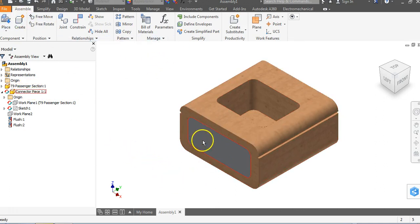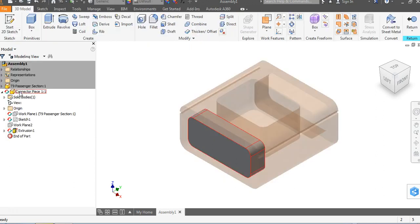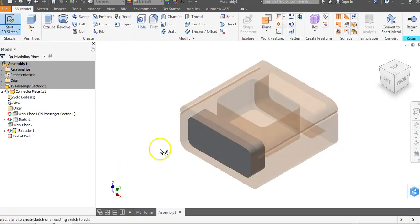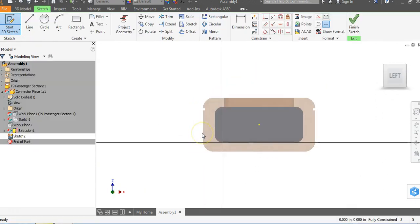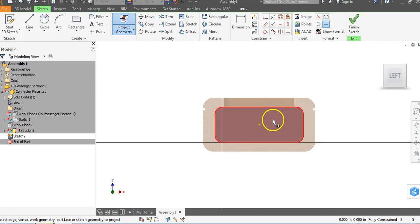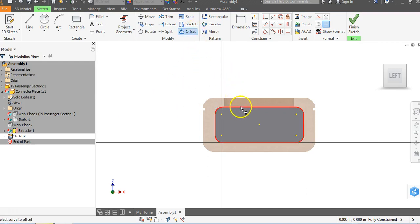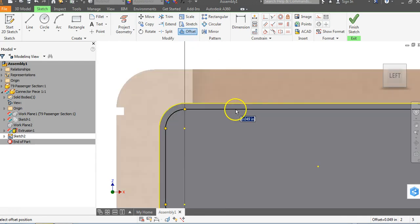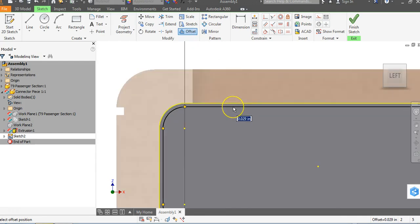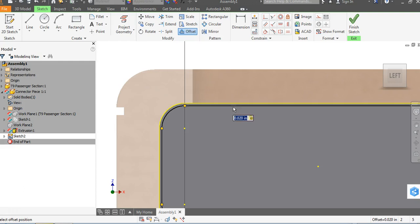I want to work only on the connector piece. I can double click on it in the browser bar to edit it, or just double click on the part within the assembly. I'll click the pencil and click on this surface. We're going to click Project Geometry and get just the outside edge of this object — notice that turned yellow. We'll grab the Offset command, drag it in just a little, give ourselves a gap of 0.02, and hit Enter. Then go to Finish Sketch.